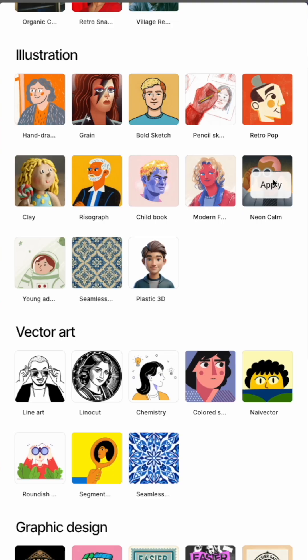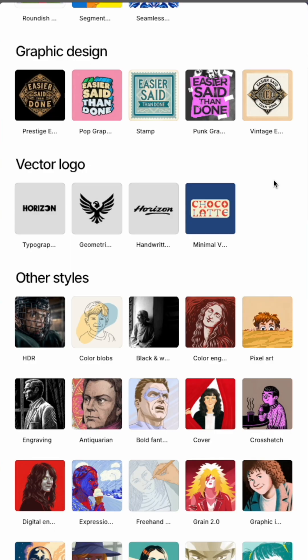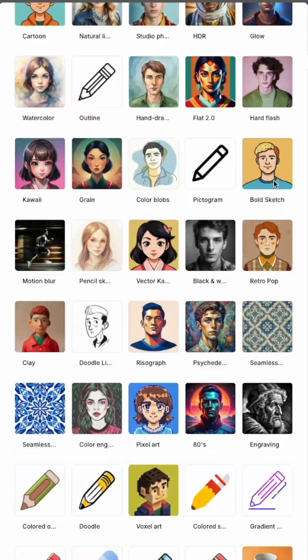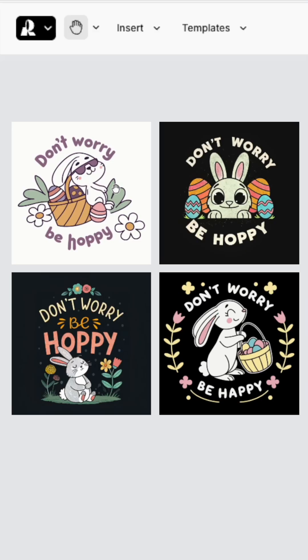I was really impressed by all the different styles it has. I tried about six of them for this challenge. These are some of the better ones I came up with — not too bad, and it spelled the words correctly.